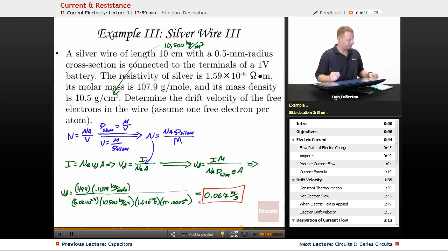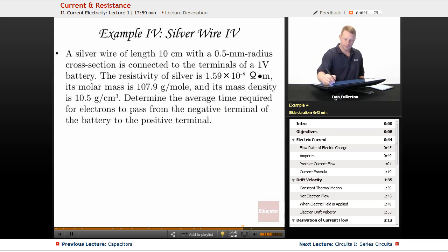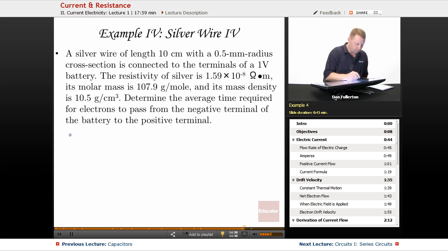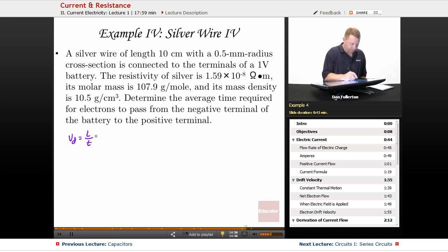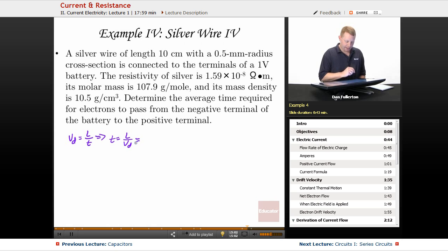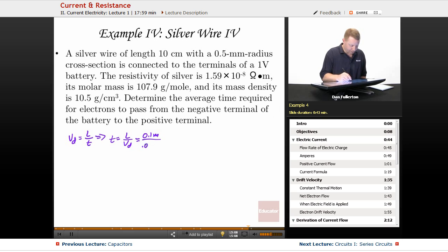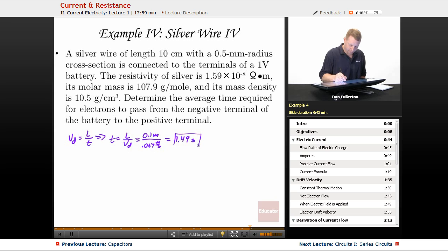Going one step further: determine the average time required for electrons to pass from the negative terminal to the positive terminal. We found drift velocity, and velocity equals distance divided by time, so time equals distance divided by drift velocity. With a distance of 0.1 meter and velocity of 0.067 meters per second, it takes about 1.49 seconds for those electrons to travel that distance.